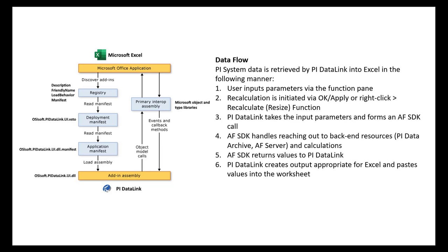Under the hood, PyDataLink takes the information entered into the task pane for a given function and creates an AFSDK call. So the more PyDataLink functions you have, the more AFSDK calls must be made to retrieve data. For this reason, it is important to keep in mind how you can minimize calls when building out or modifying large workbooks containing many hundreds of formulas.